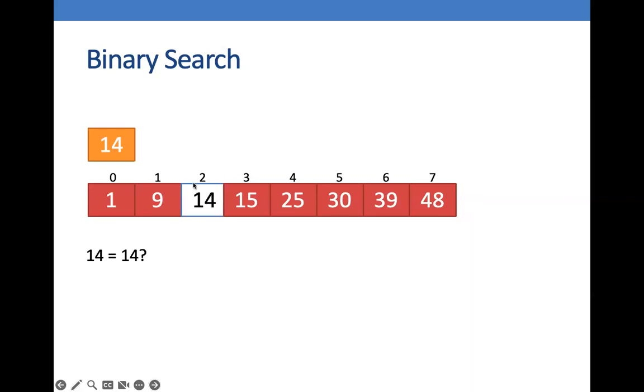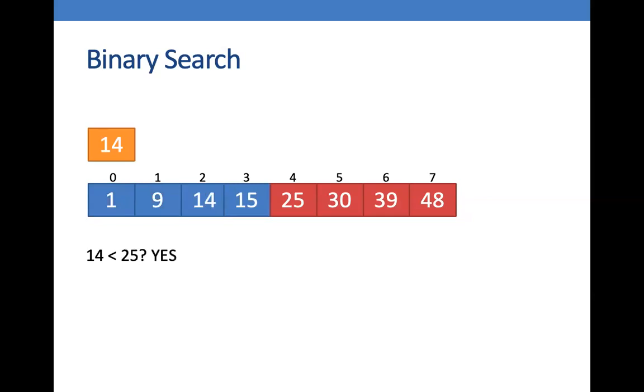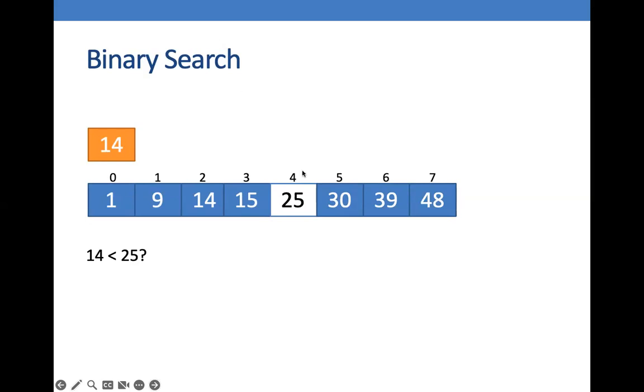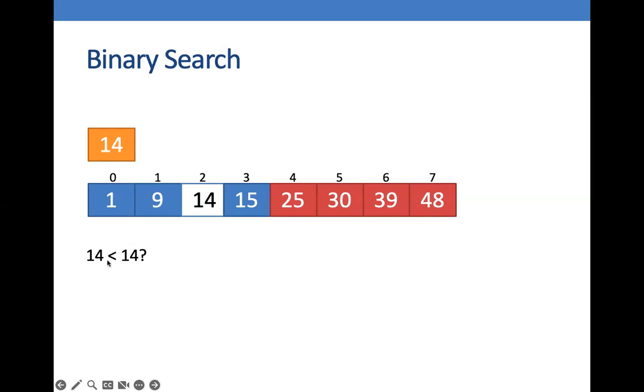We can actually further optimize this algorithm because we started with the less than and then the greater than. So what we can do instead is we can compare if this number that we are looking for is equal to the number on the middle of the list. For example, in here, we have already found our number, but we still had to evaluate whether 14 is less than 14 and that further lengthened our process. When right away, we could have returned that yes, we have already found your number.